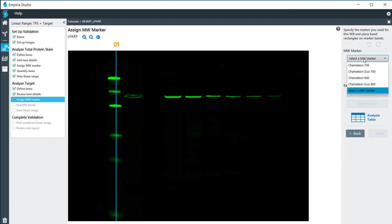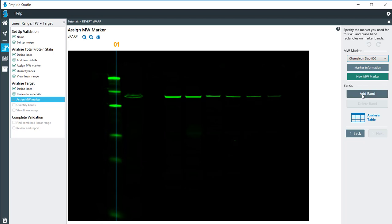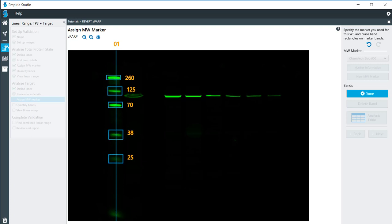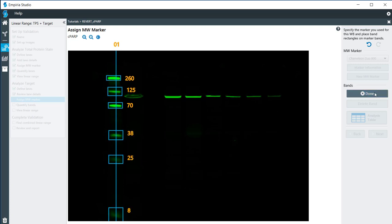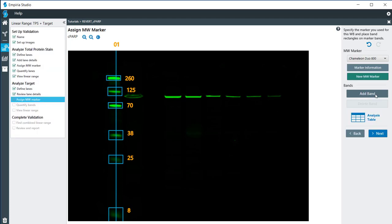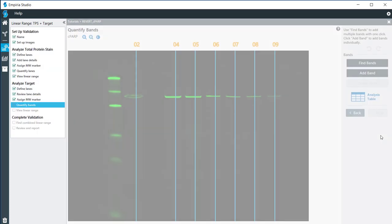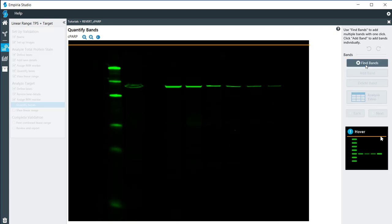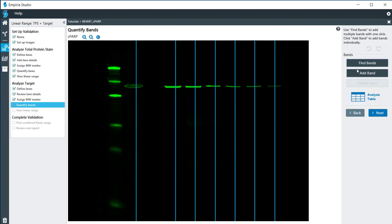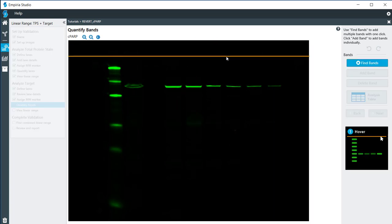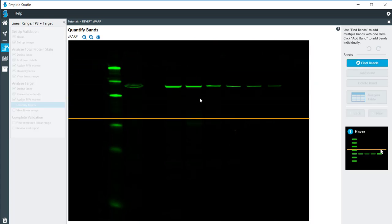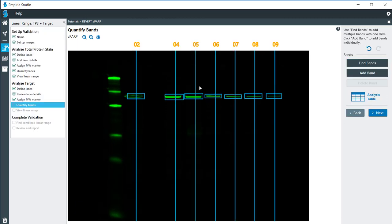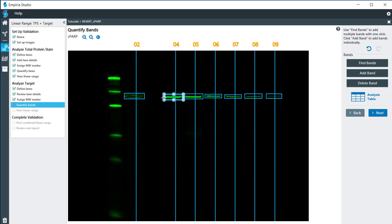For molecular weights I'm going to choose the chameleon 800 duo. I'm going to add the molecular weight bands by clicking the add band just to the right there. Now you click done and then we'll go to the next window. For the fine bands you can either add the bands individually or you can find all the bands together. I'm going to click on fine bands and then move this line to just over the sample bands. It will do the determination of the size and location of the box. If need be you can edit these if you need to make some adjustments. Once you have all of those in the correct location, click on next.